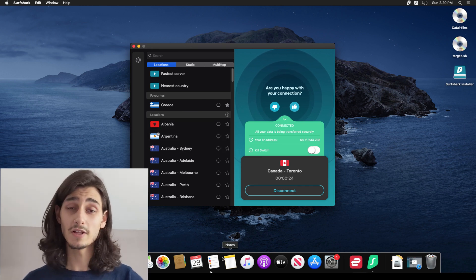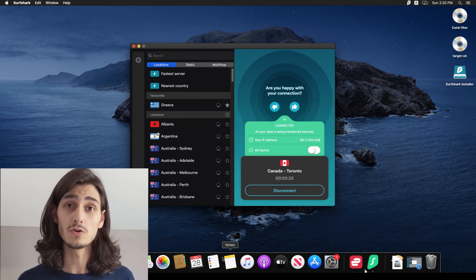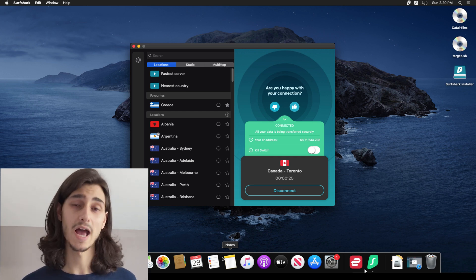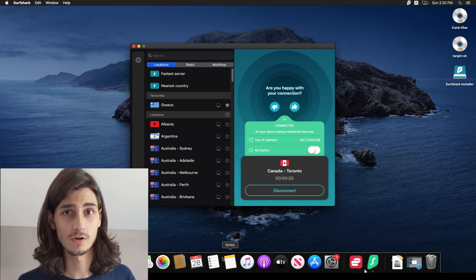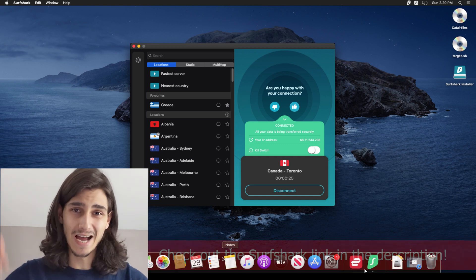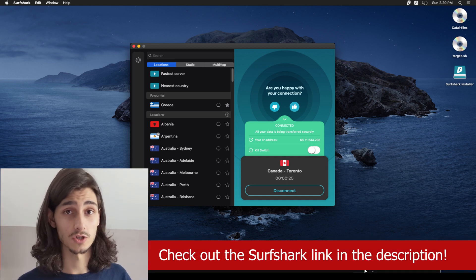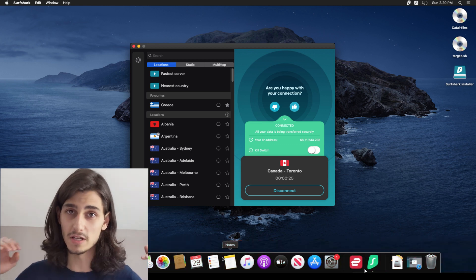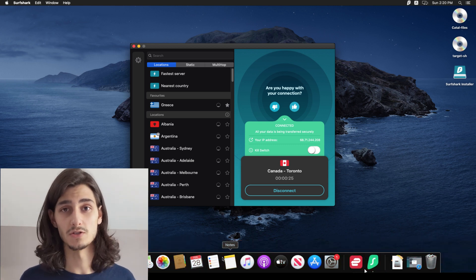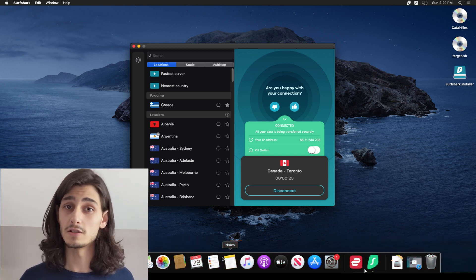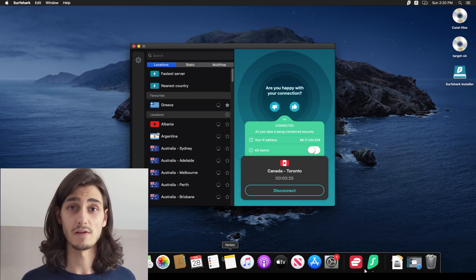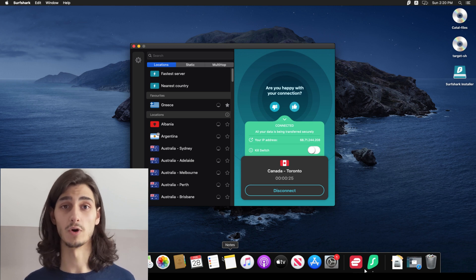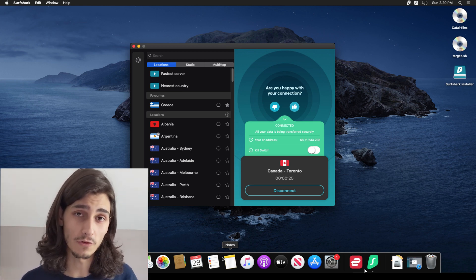Now that is how you download install and use Surfshark VPN on your Mac OS laptop or desktop computer. And I'll include a link down in the description below to Surfshark so you can check it out for yourself and understand why they are one of the top available VPN services today. And just like some of the other ones, they do have a 30 day money back guarantee. So you can give it a try and see if it's the right fit for you.